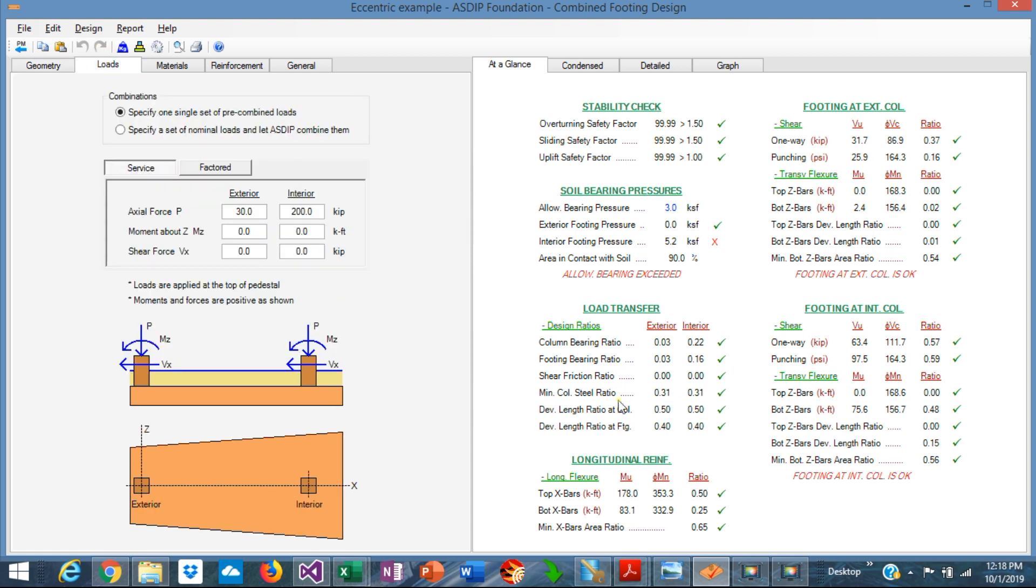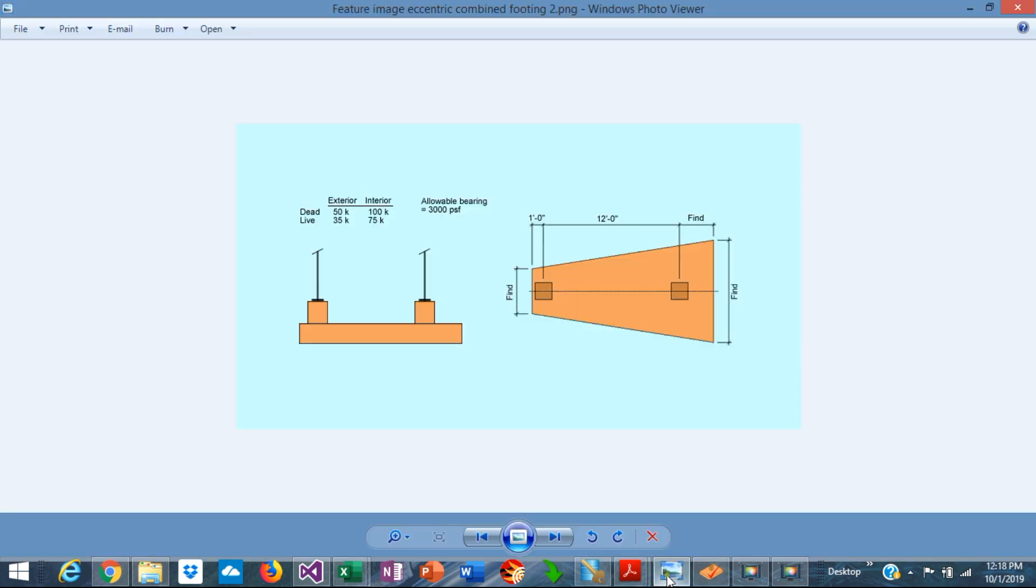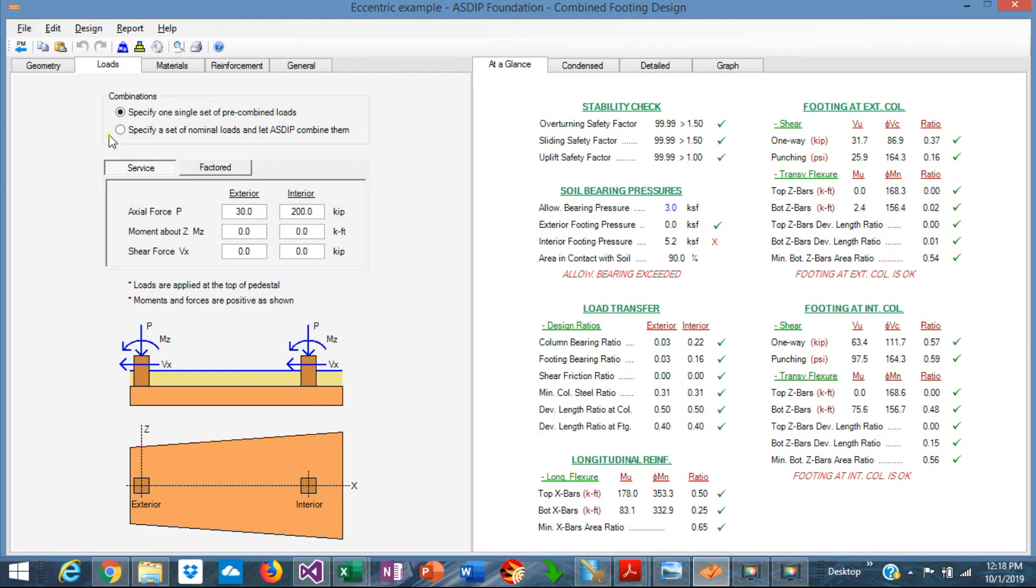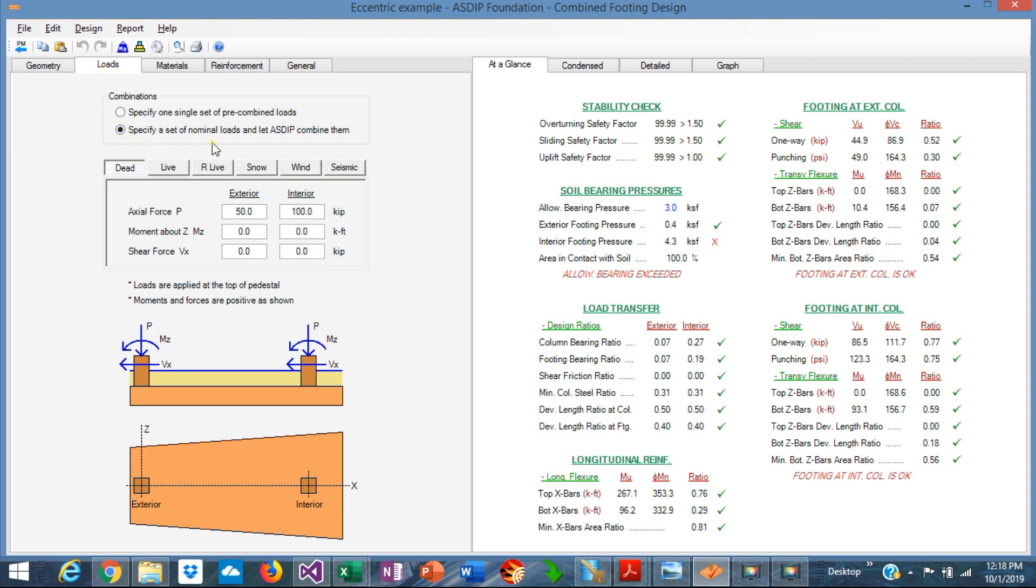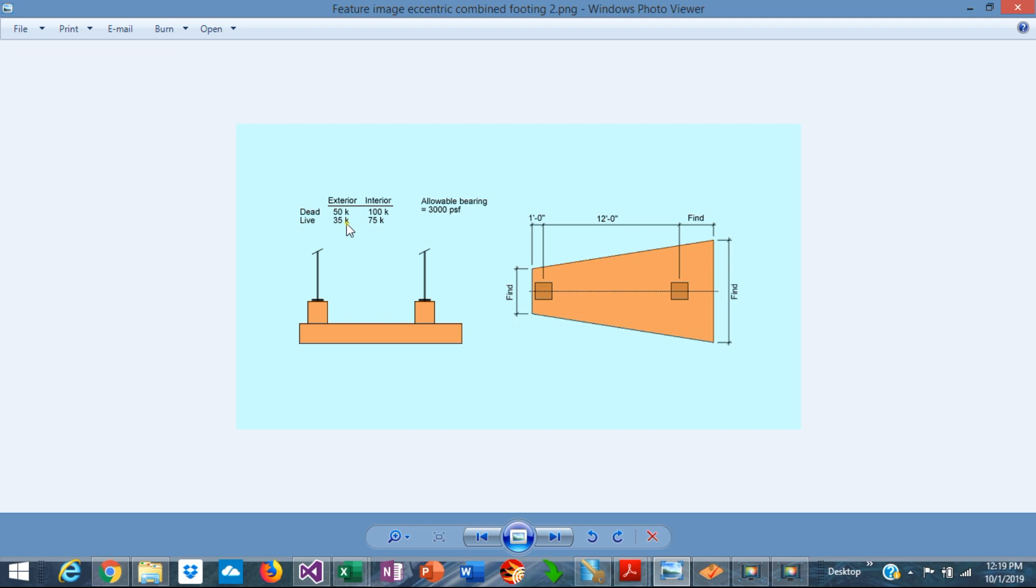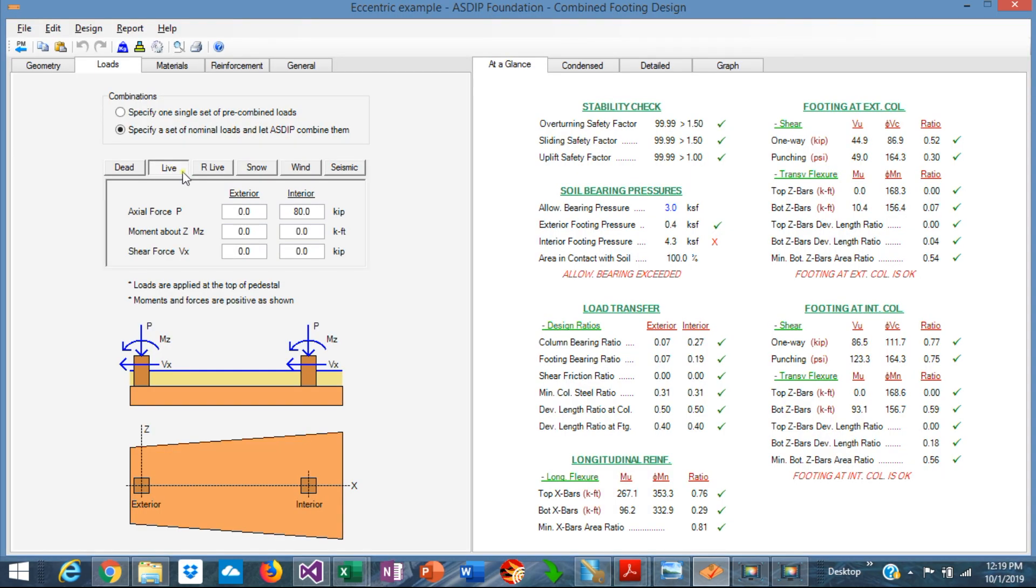The loads were given in the statement. Let's enter the information for the nominal load cases in the dead tab. Exterior 50 kips and interior 100 kips. And live load, exterior 35 and interior 75.